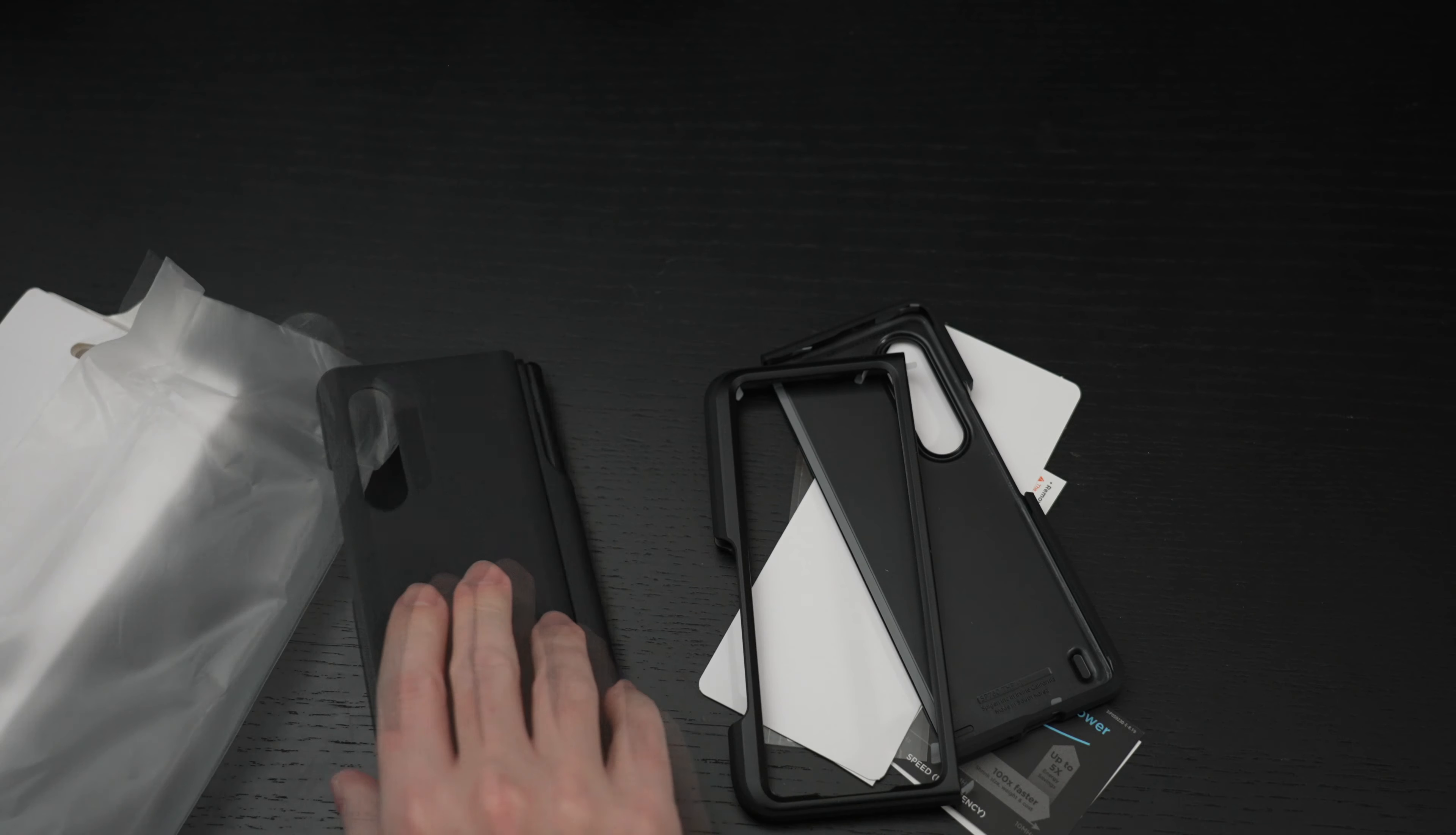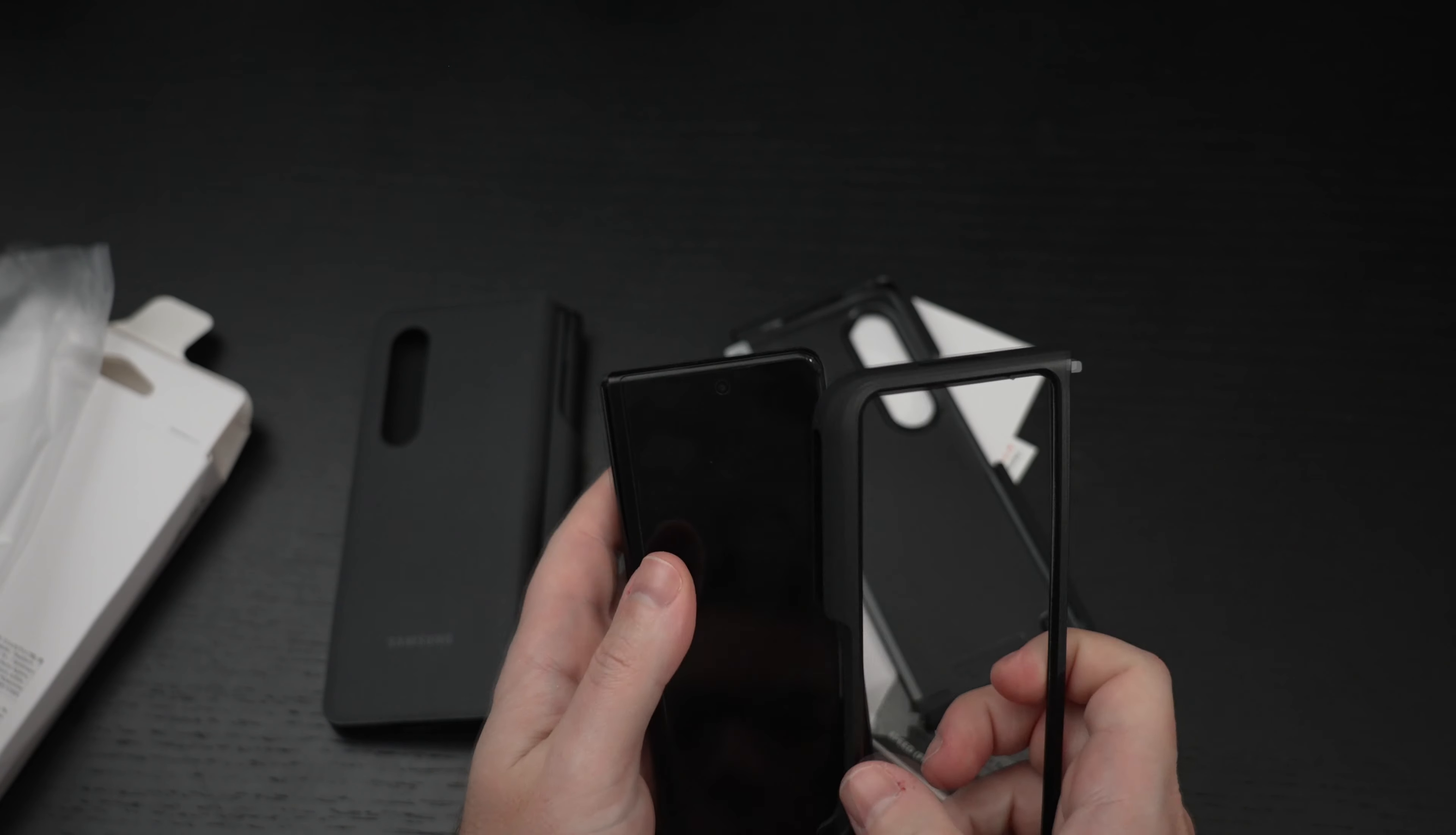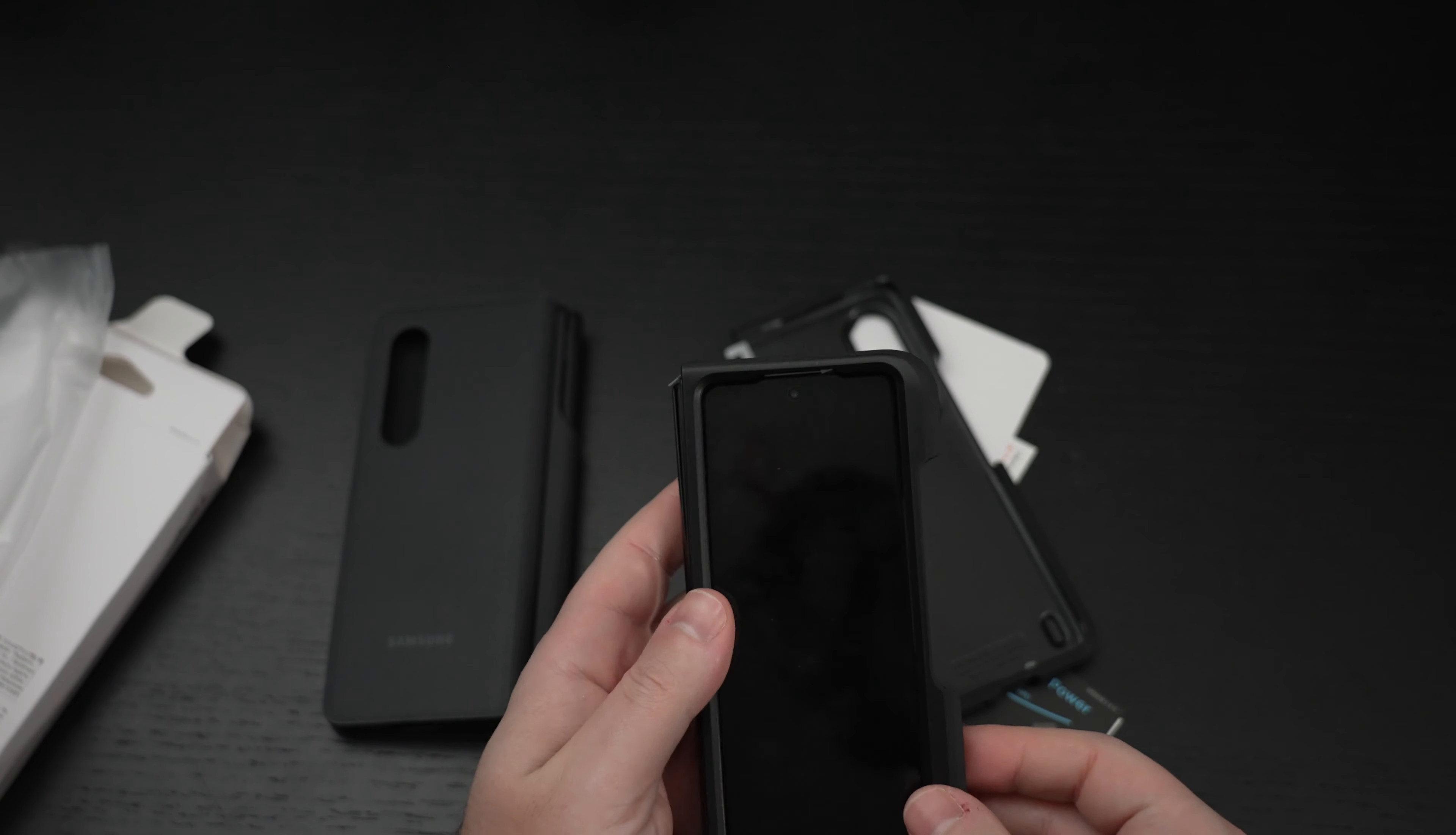So there's the Samsung case out of the way and again I should be looking at instructions but I'm just going to pop it on. So I believe that is how you get the front on.